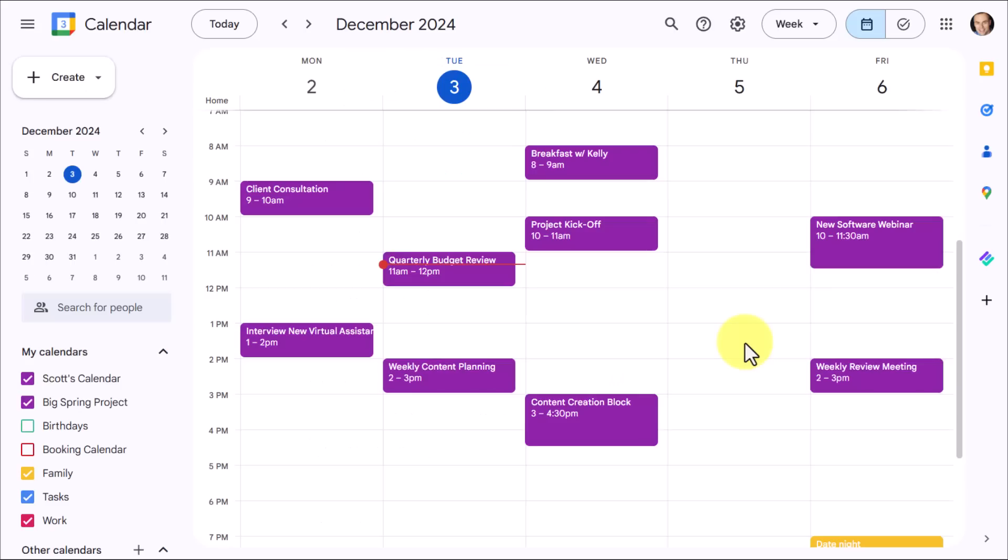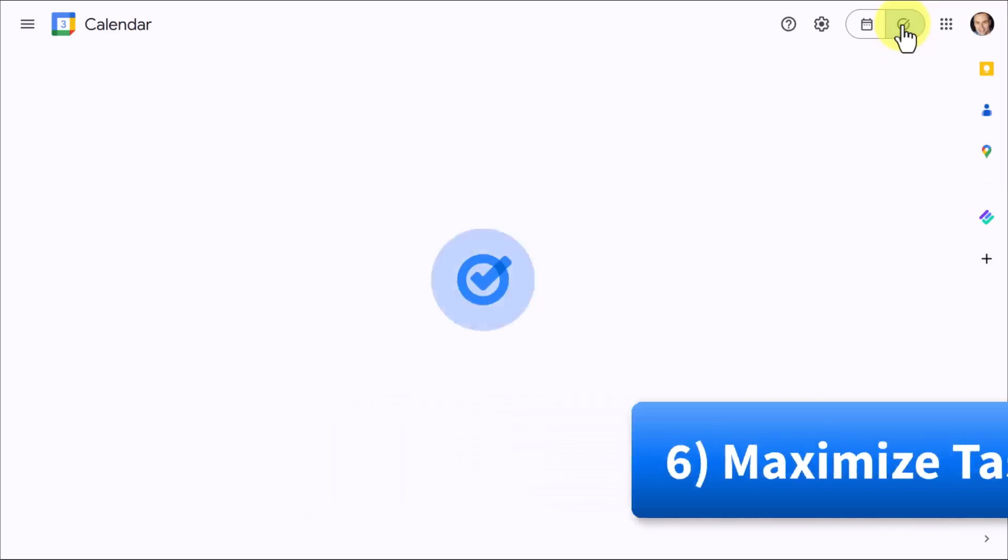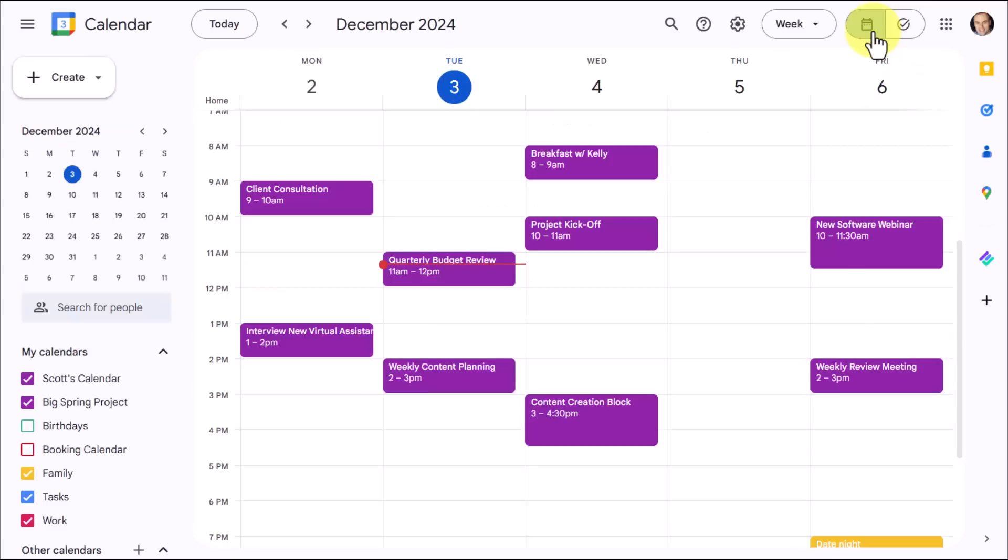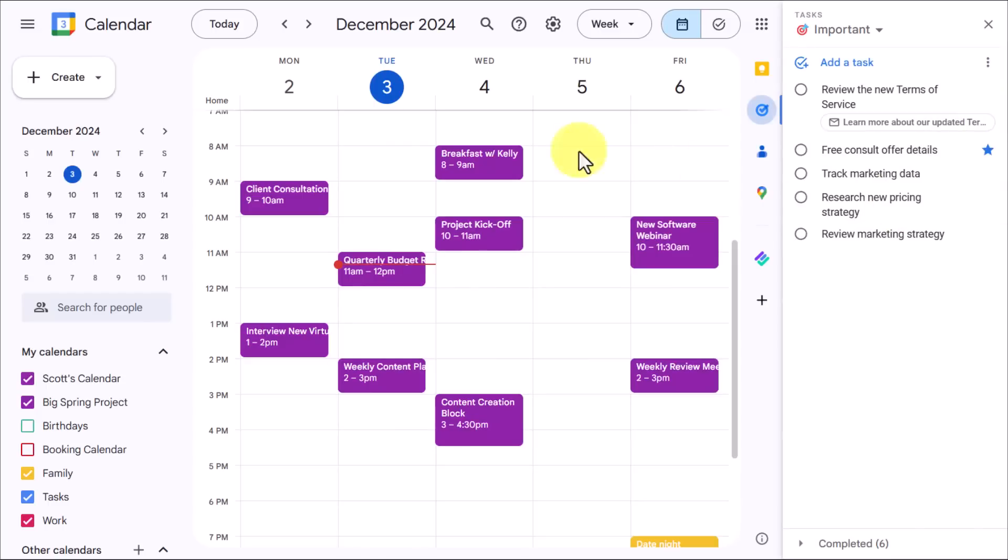Now for step six, we want to take advantage of a feature that is built right into Google Calendar, but many people do not make the best use of. And that is taking advantage of Google Tasks. If you come here to the top right hand corner of your screen, you can see that you have a toggle to go between Google Tasks and Google Calendar. You may also notice on the Google side panel, you have access to Google Tasks if you want to see your calendar and your tasks at the exact same time.